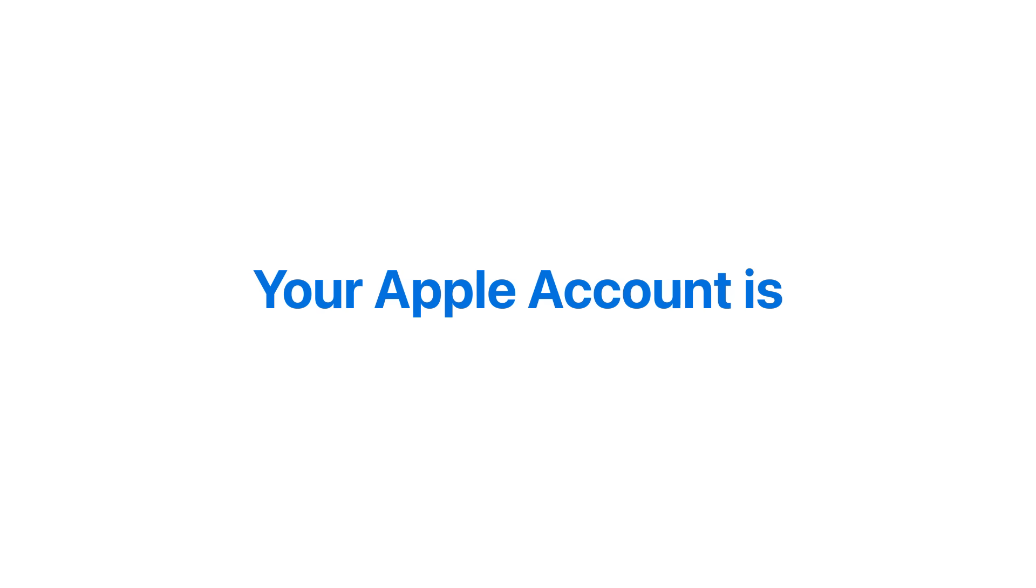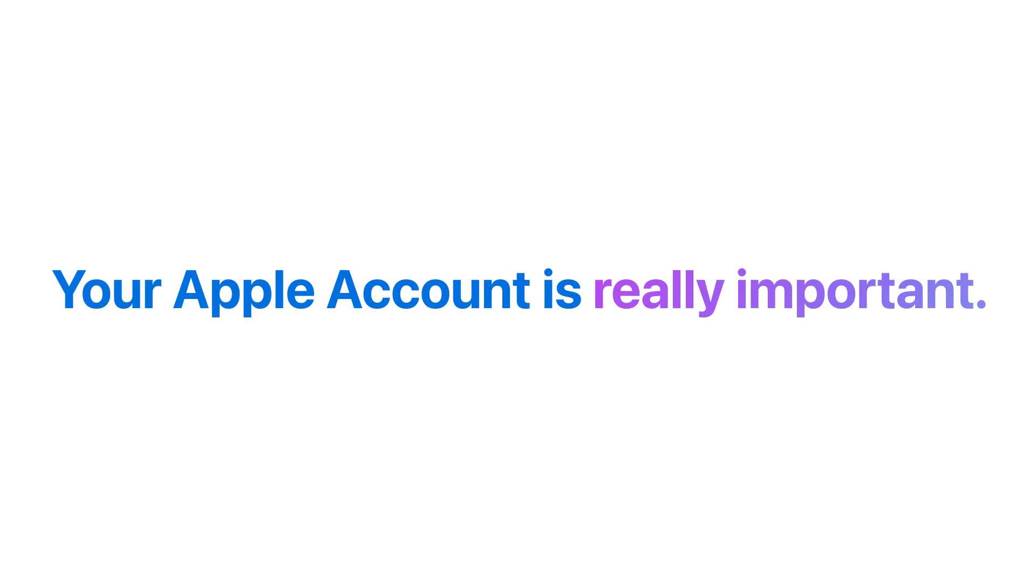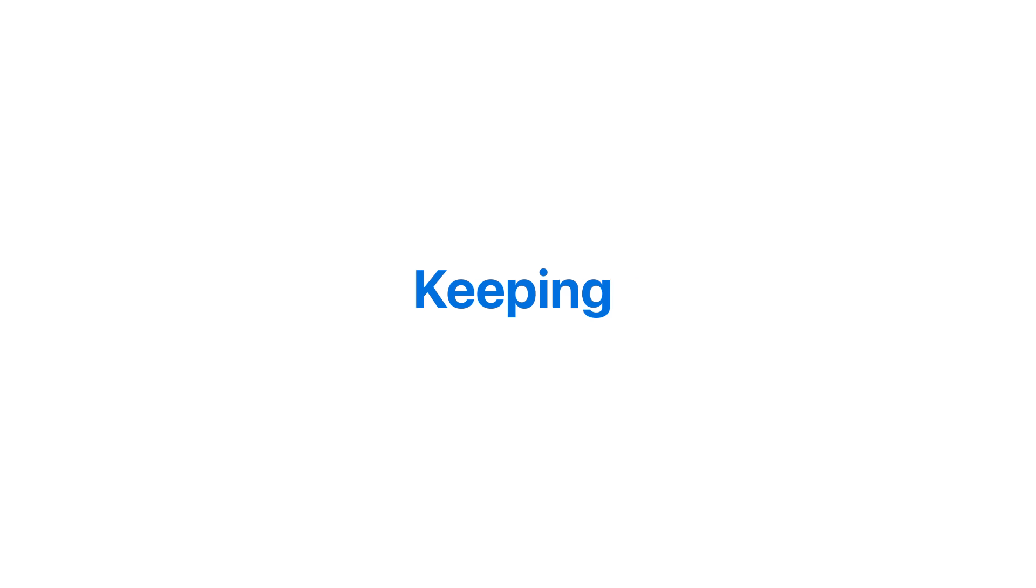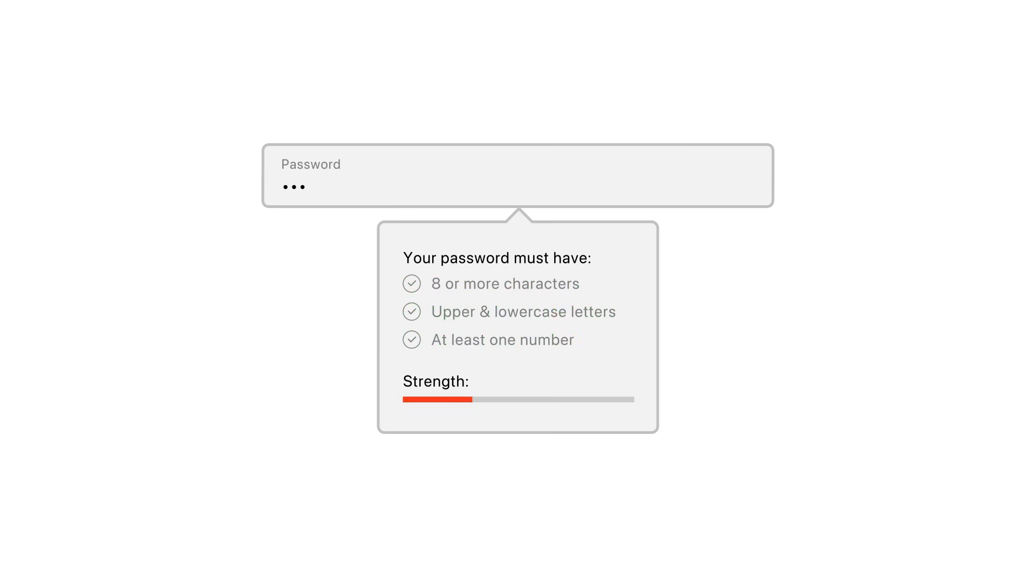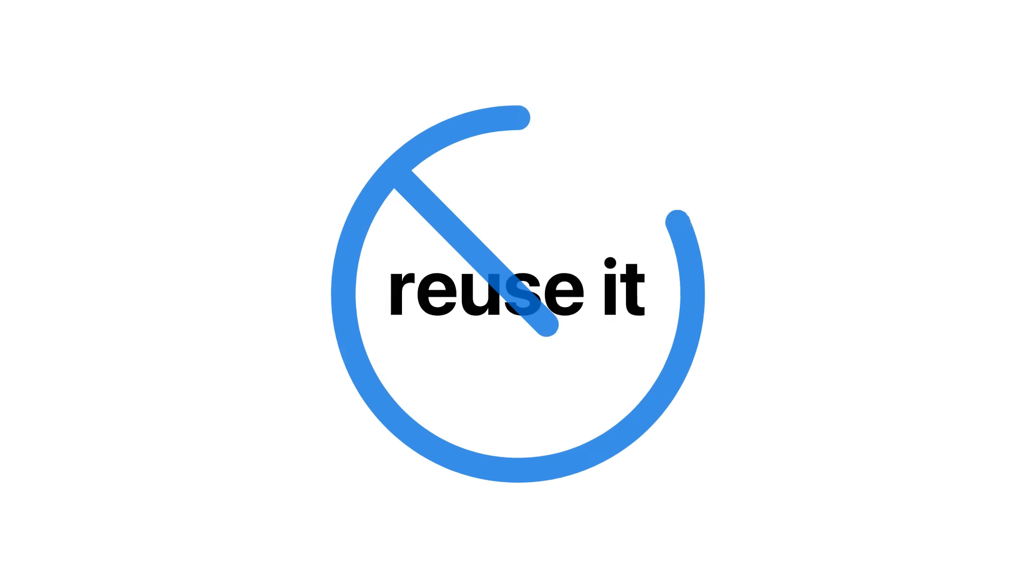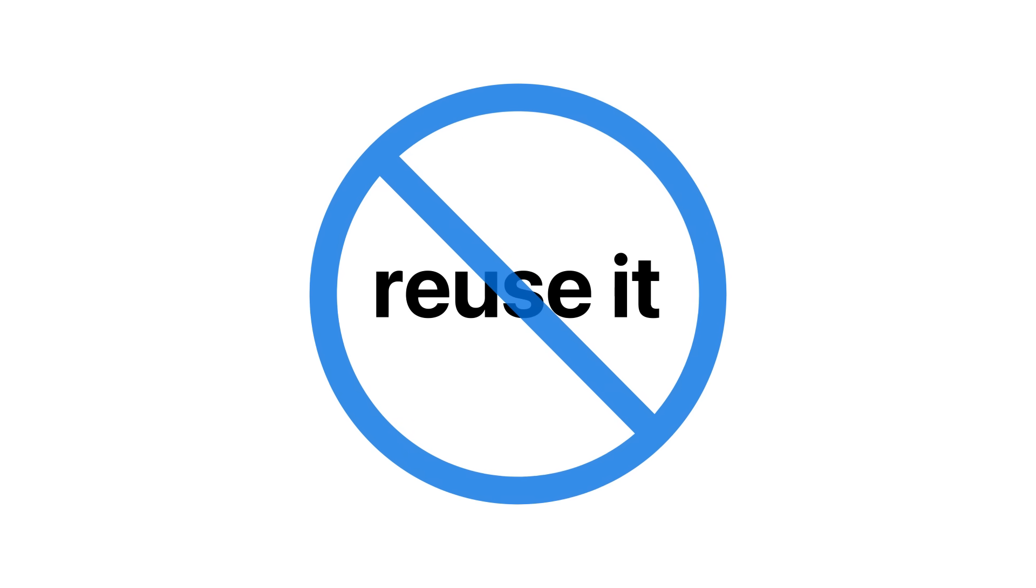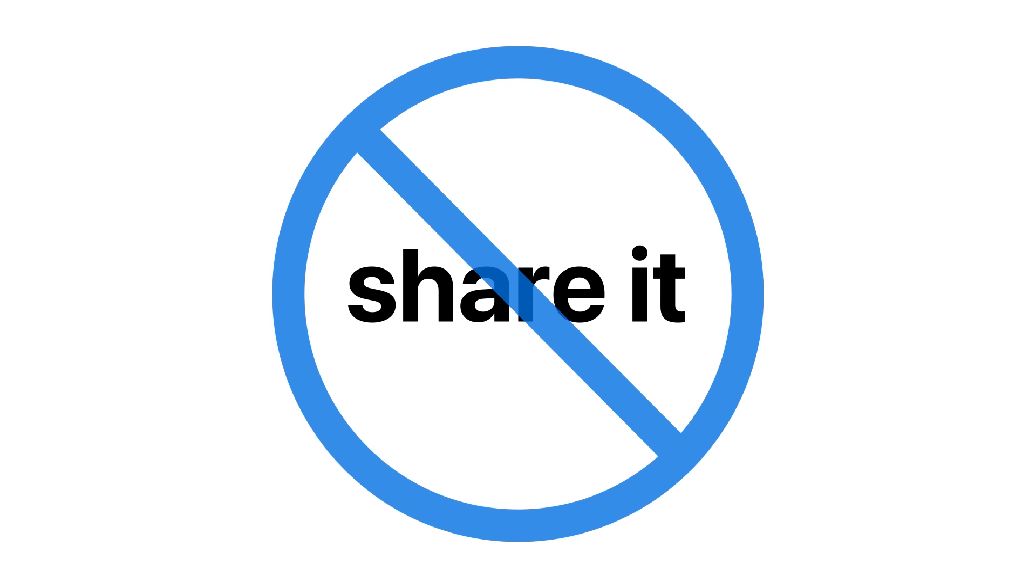Your Apple account is really important, so keeping it secure is really important too. Use a strong password. Don't reuse it anywhere else. And don't share it with anyone.